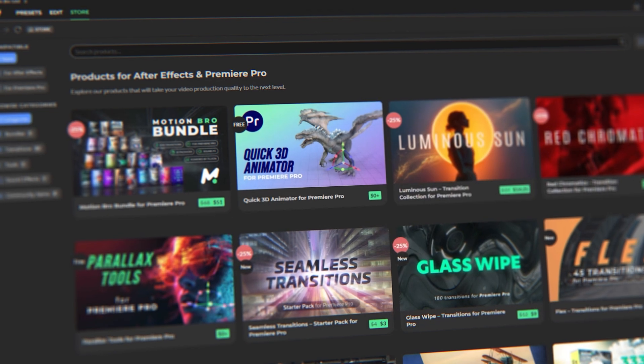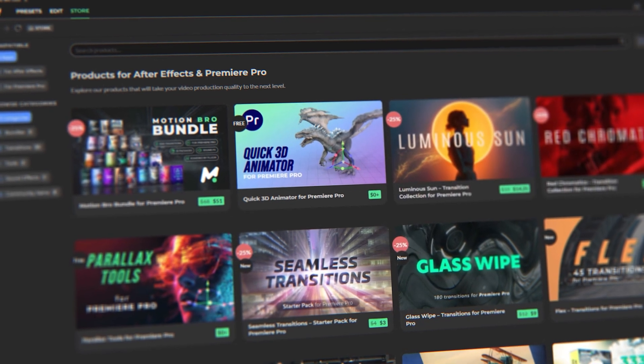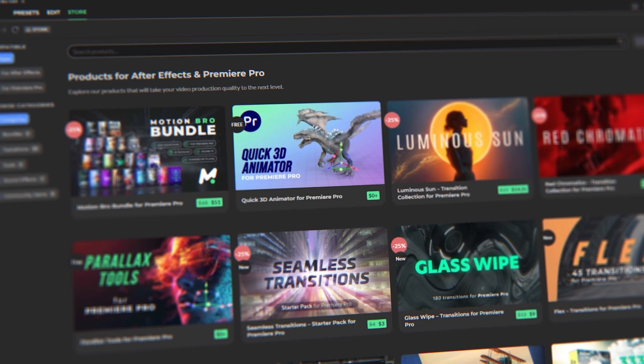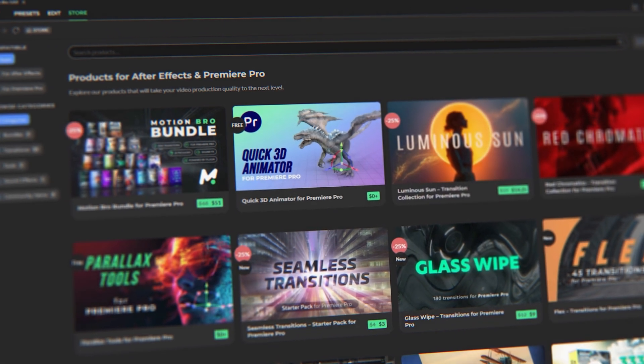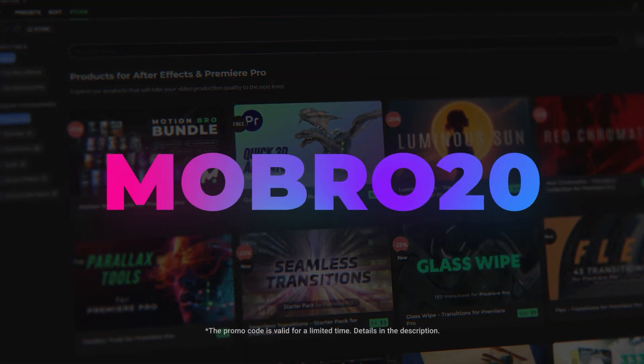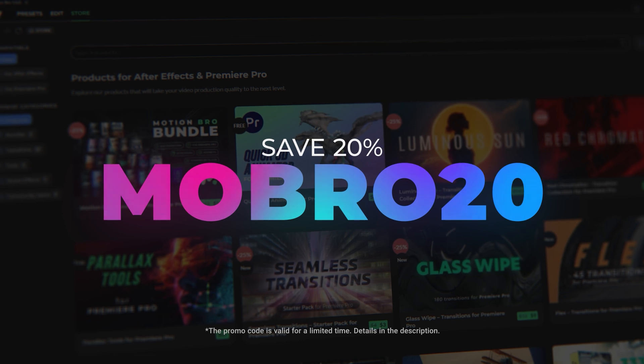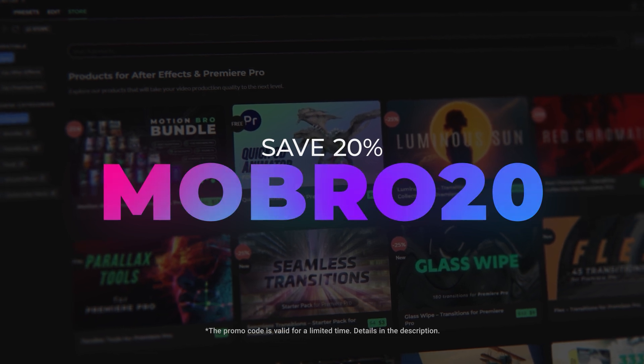That's all for now. Feel free to check out my store, where you'll find all available preset packs for Motion Bro. And with this promo code, you can get an additional 20% discount. This was Videolancer. Bye.